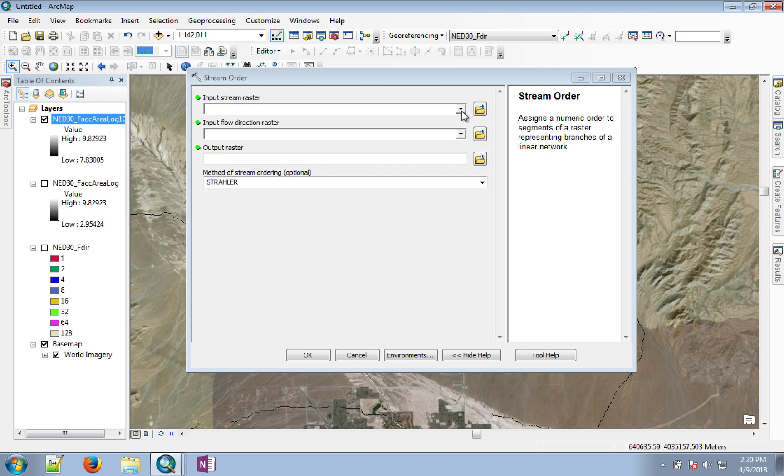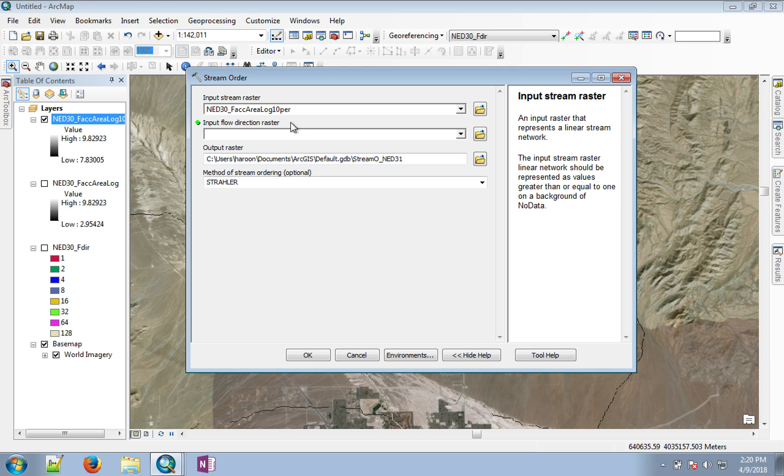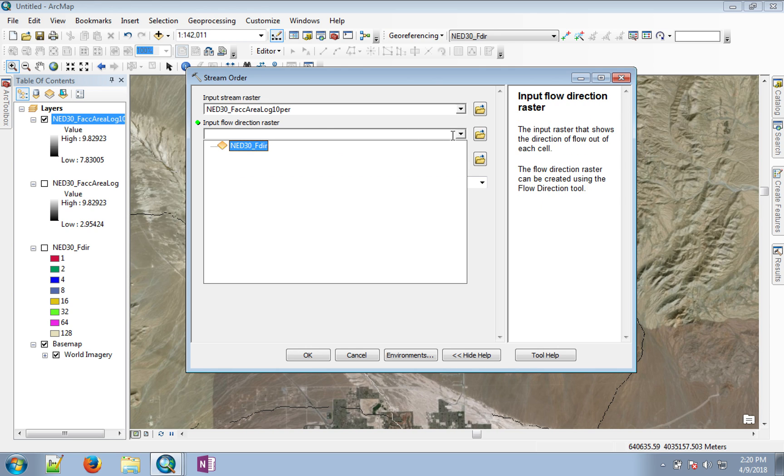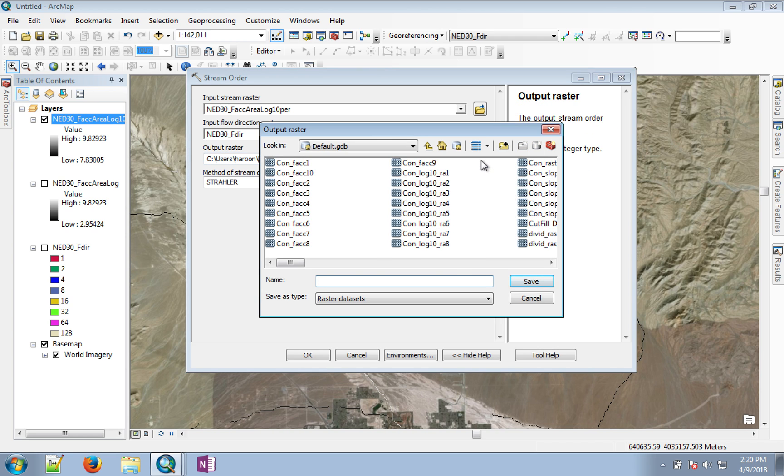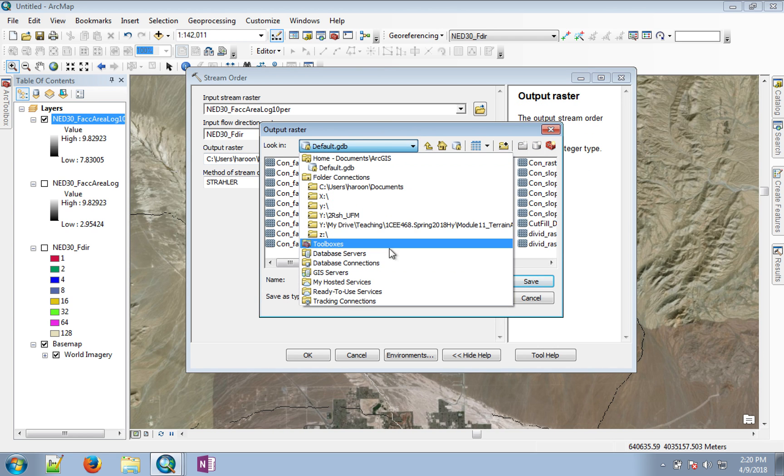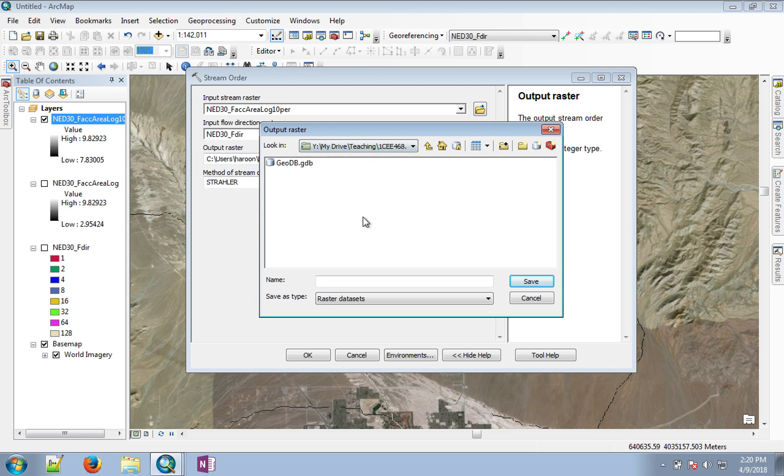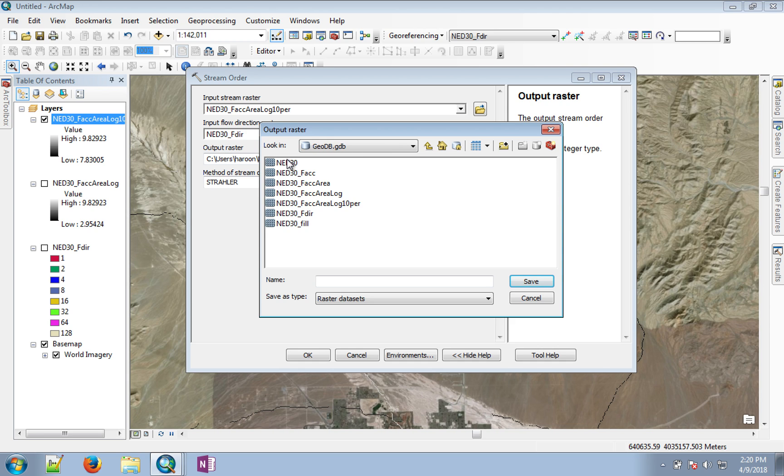we give the input as our 10% thresholded file, and it also needs to know what the flow directions are. Let's call this stream order 10%.